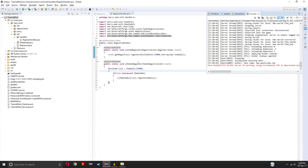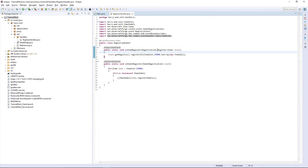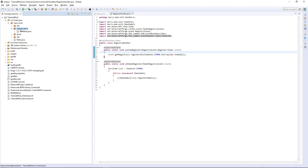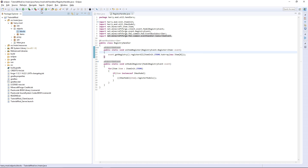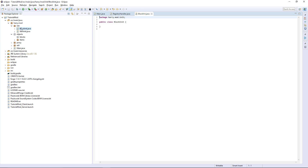Now we've done ItemInit. BlockInit will be very, very simple. An advantage of this method of registering things is that ItemInit and BlockInit are very, very similar.